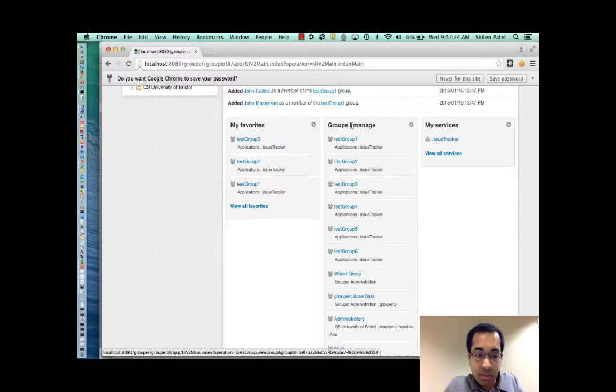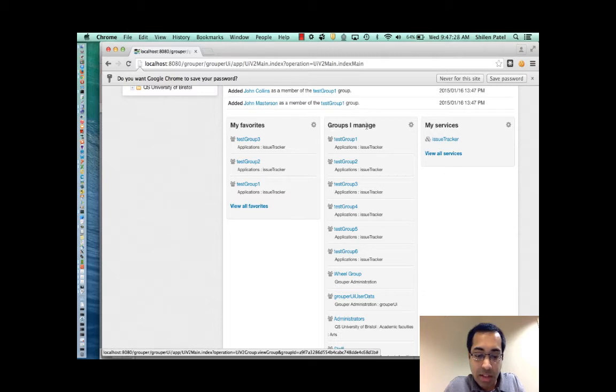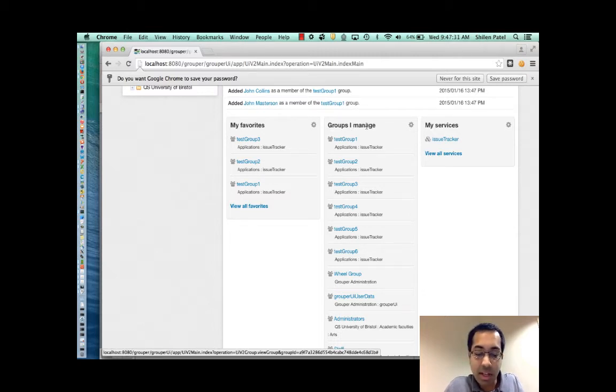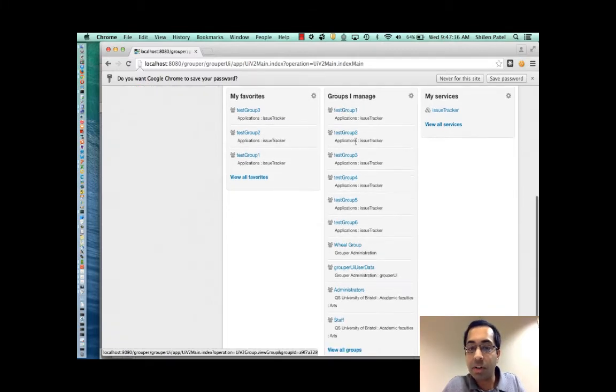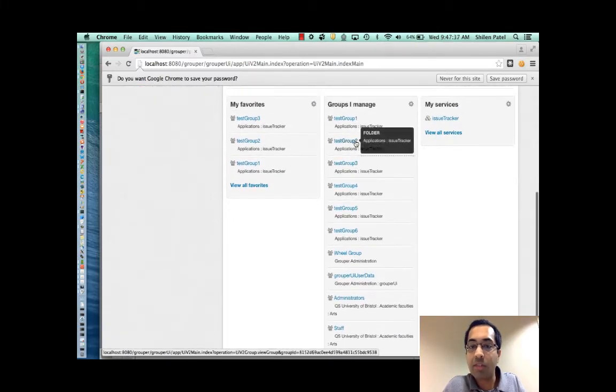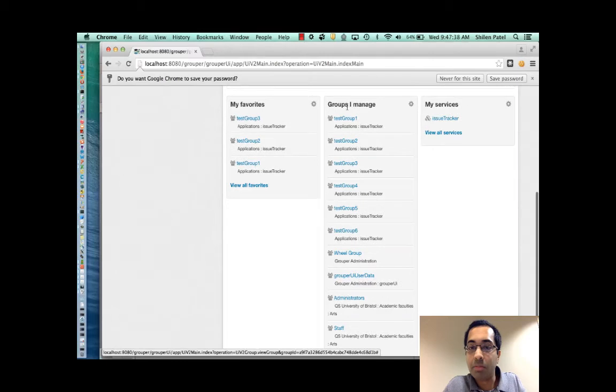The next widget is groups I manage. And this simply shows you the groups that you're able to update. And again, it's just to make it easier for you to find what you need. So here are the groups that I have privileges to manage.